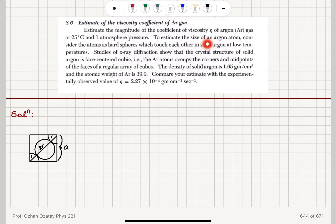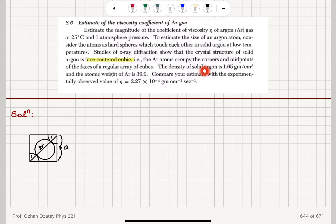To estimate the size of an argon atom, consider the atoms as hard spheres which touch each other in solid argon at low temperatures. Studies of X-ray diffraction show that the crystal structure of solid argon is face-centered cubic: the argon atoms occupy the corners and midpoints of the faces of a regular array of cubes.